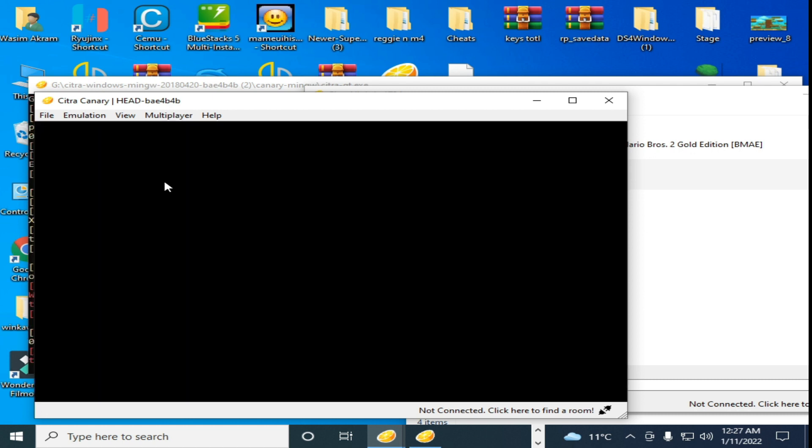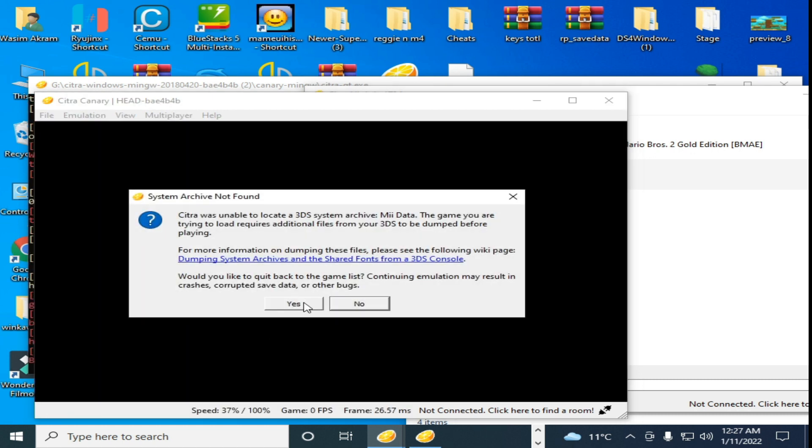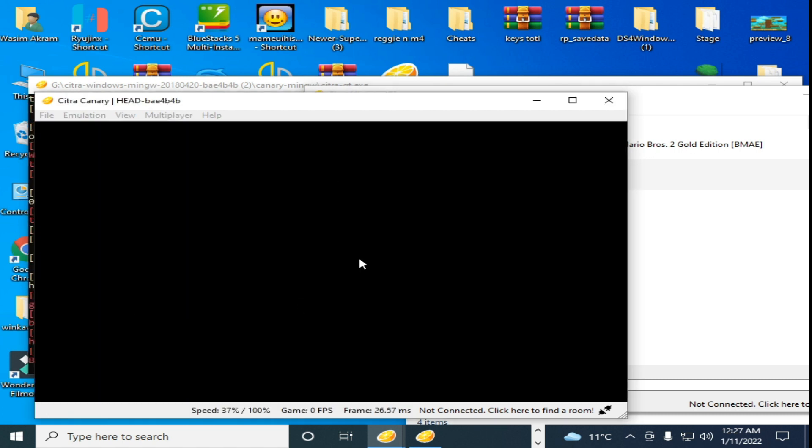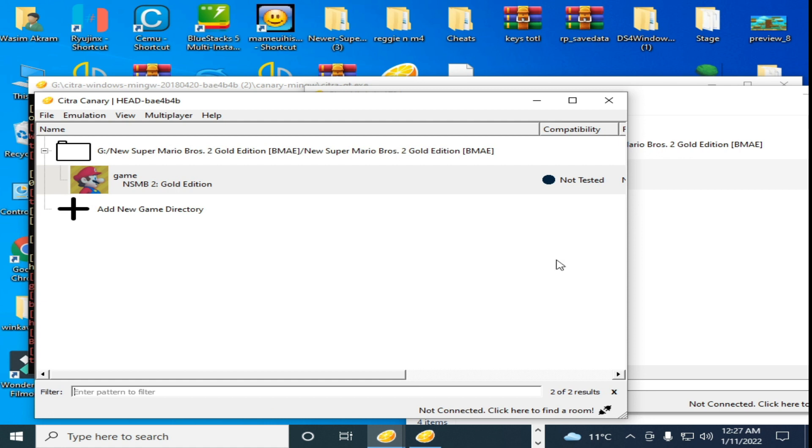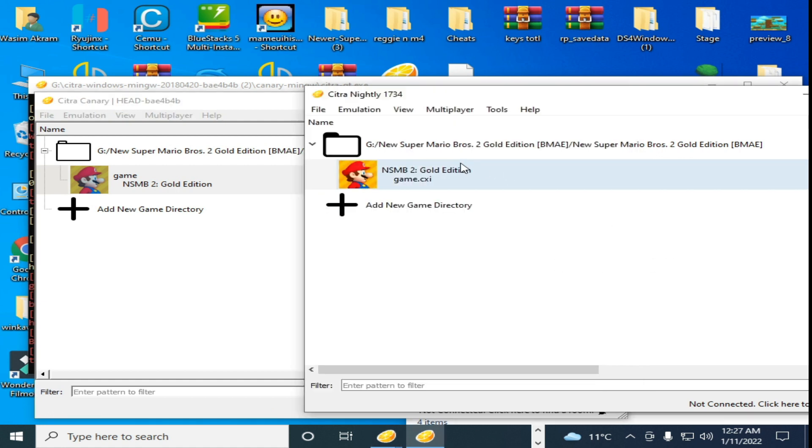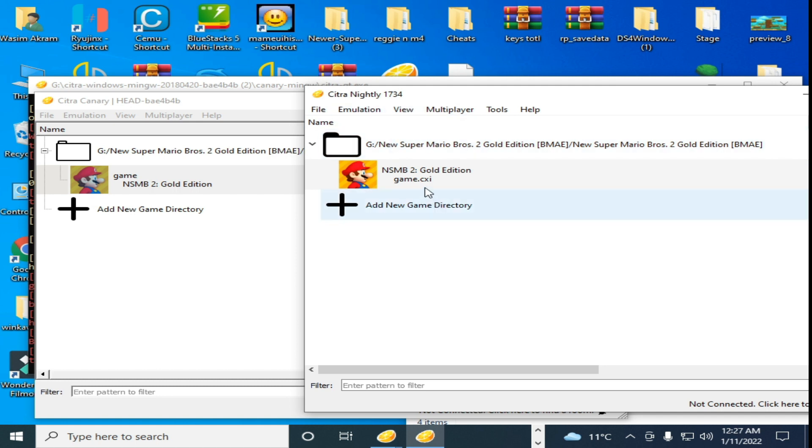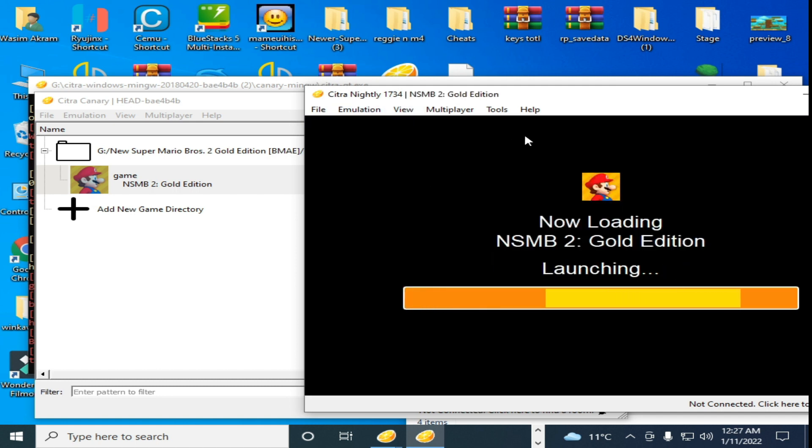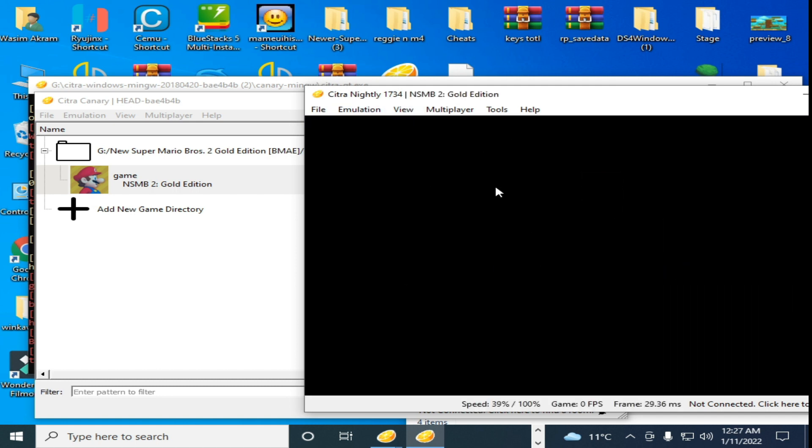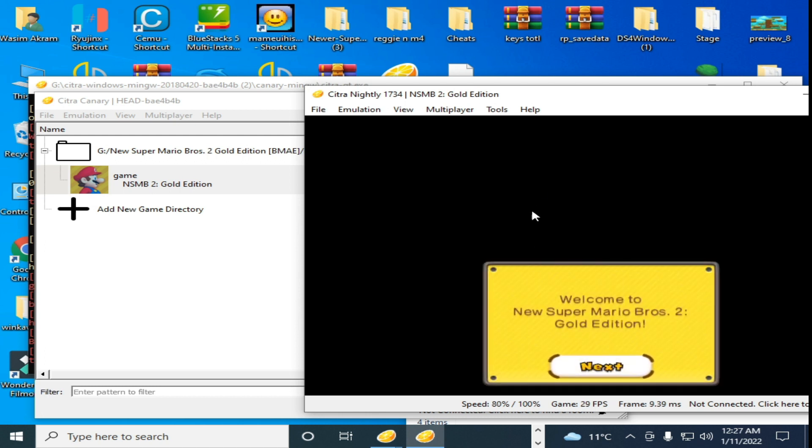So when I open this game on this Citra Nightly version, as you can see, this game is working now. So if you face black screen on Citra Nightly version, then close this emulator.